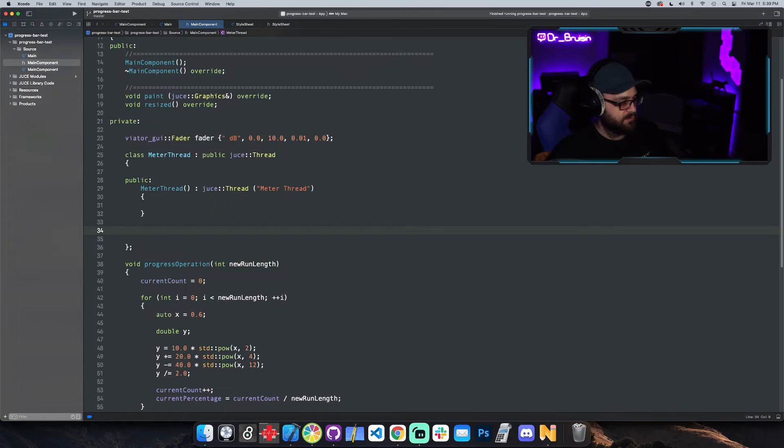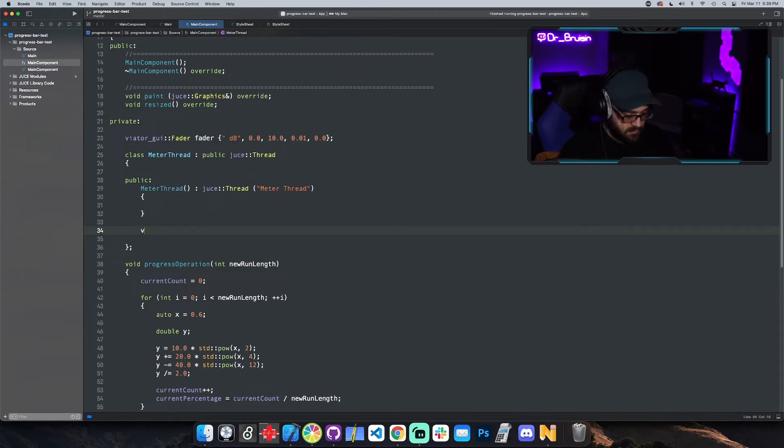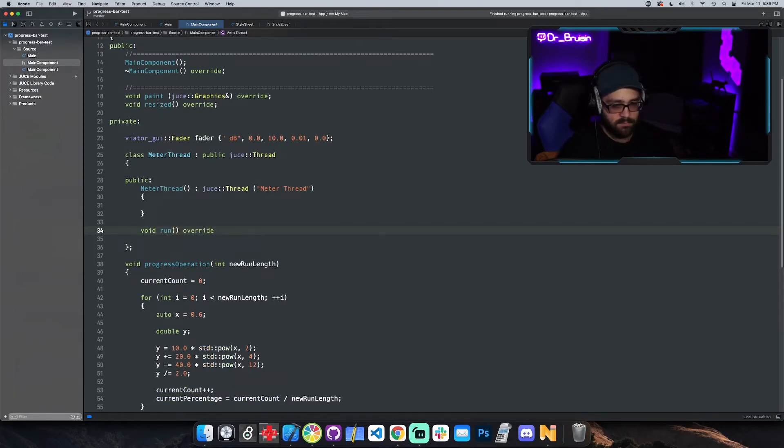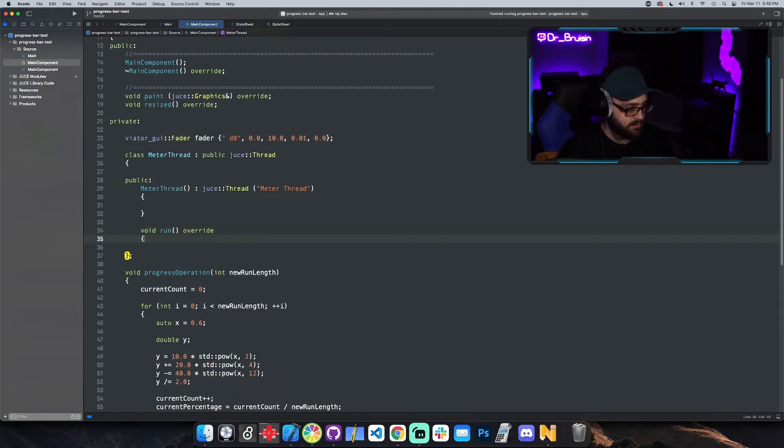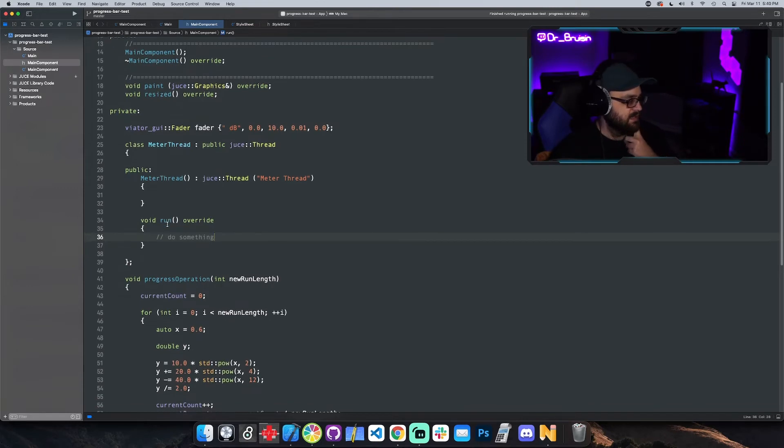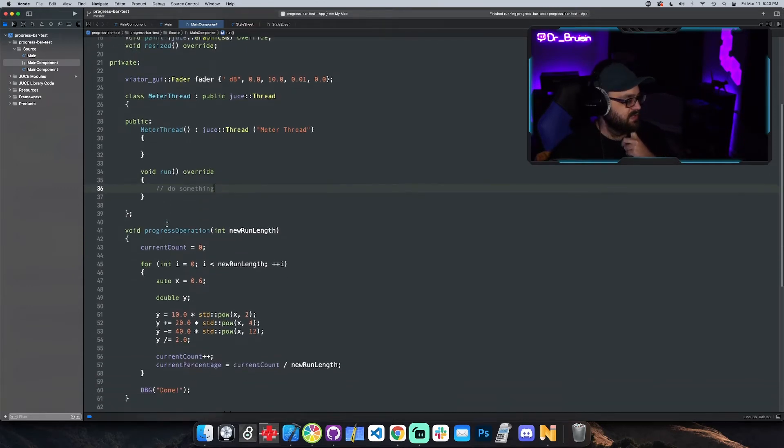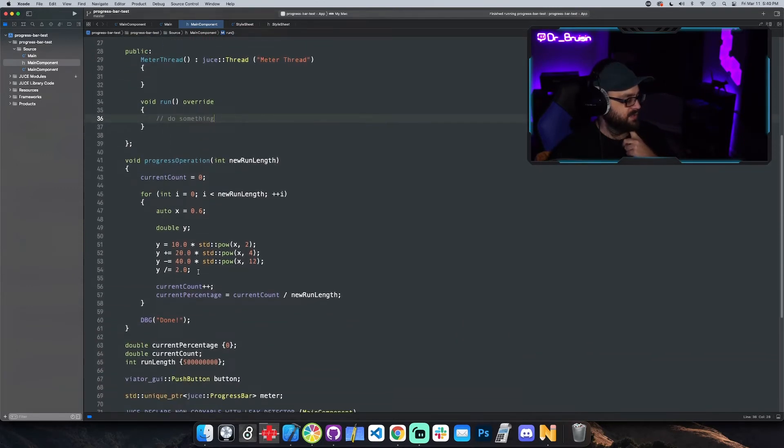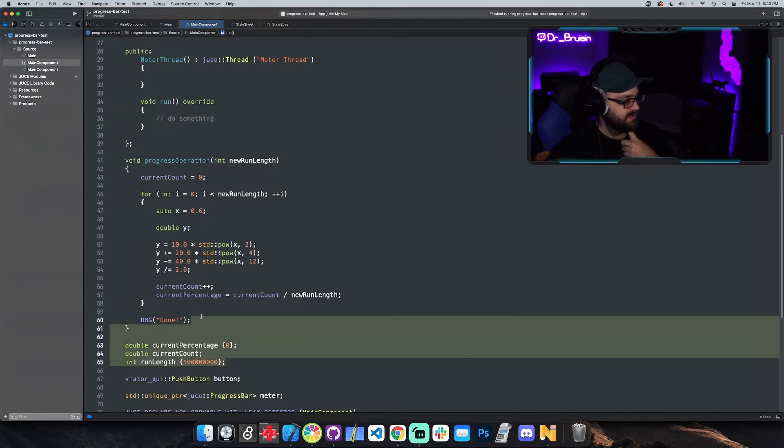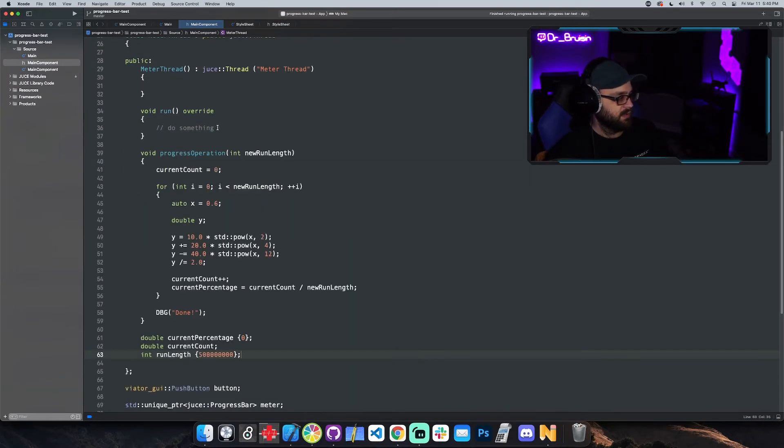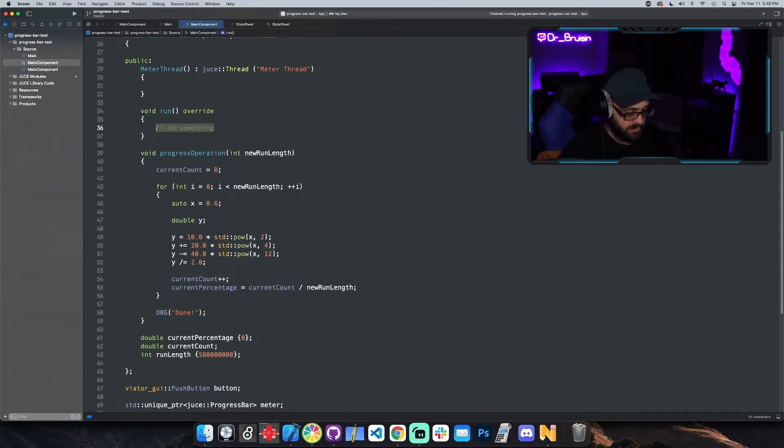And we need the run function, the actual thing that the thread is going to do. So it's an override function, so just do it like this: void run override. And then yeah, we'll just implement it. And the easiest thing is I'm just going to take all of this stuff right here that's doing our progress and I'm just going to stick it in there. For the ease of use, yeah.